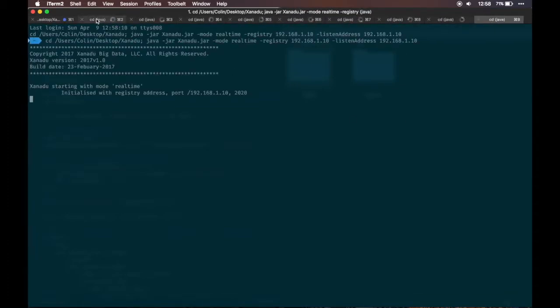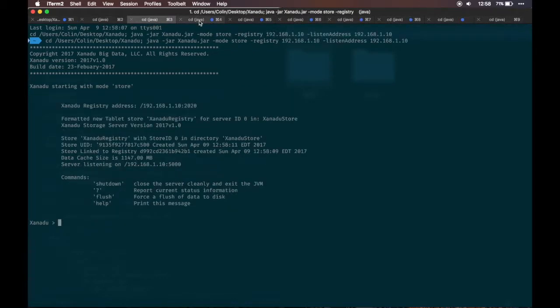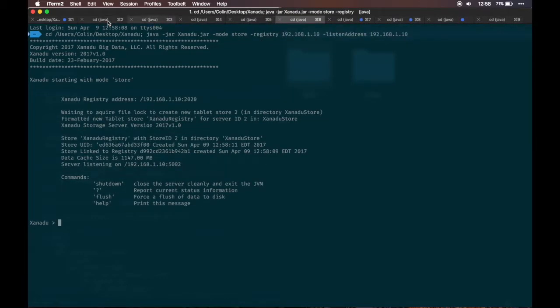Now we're running Xenadu with a larger amount of instances. Notably, five store nodes.